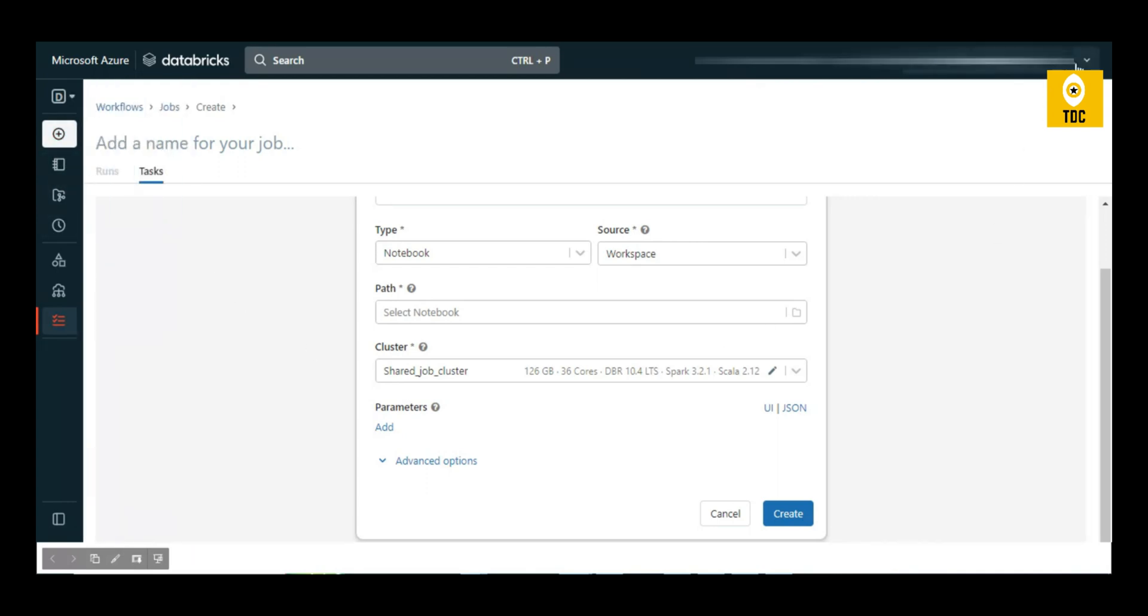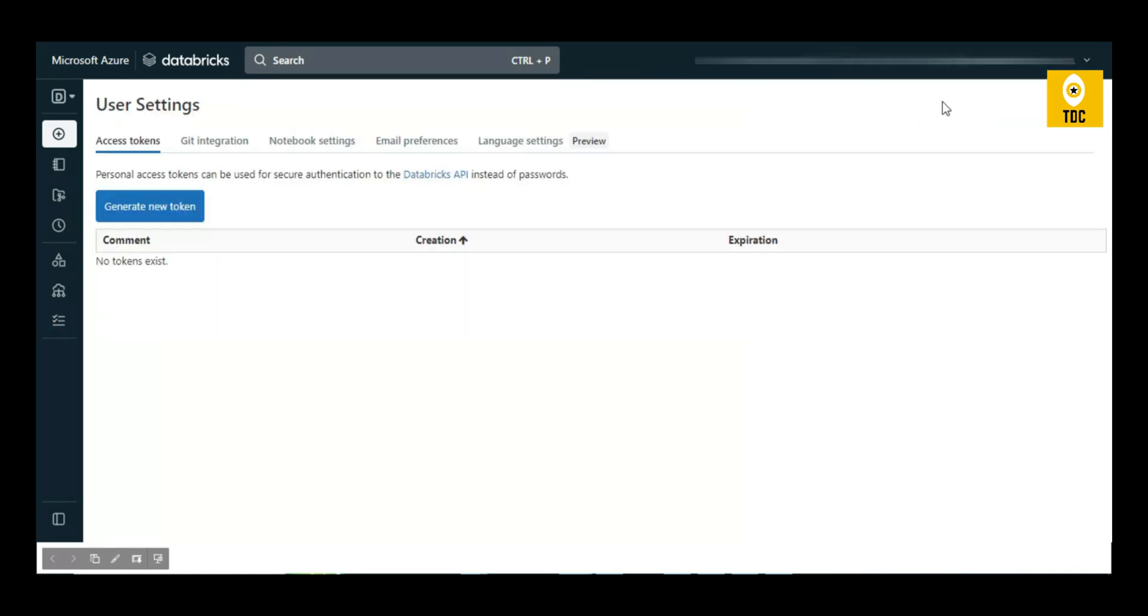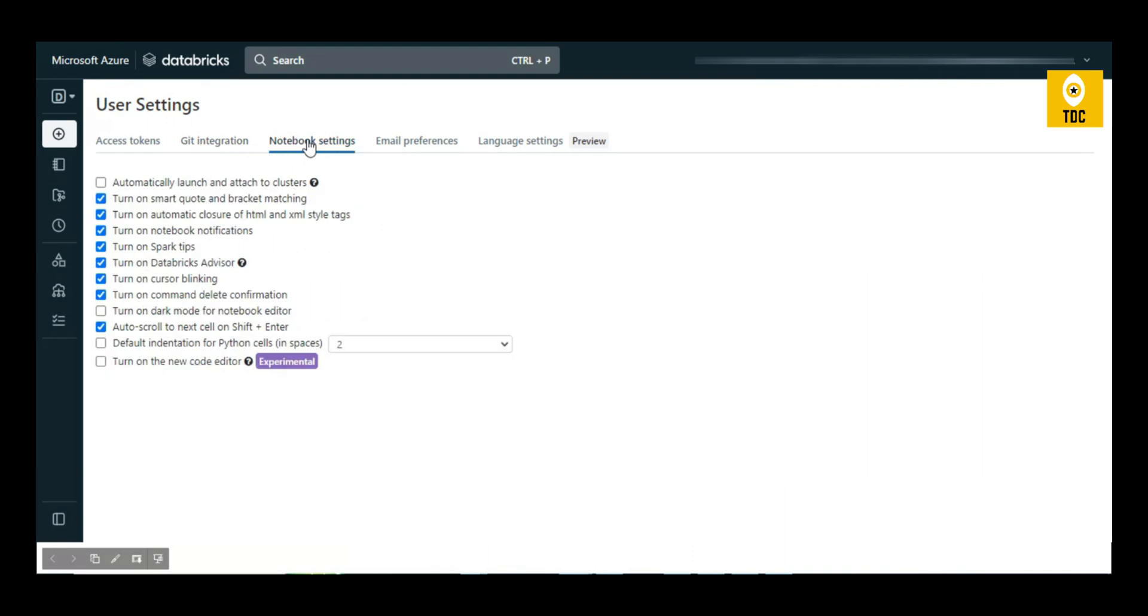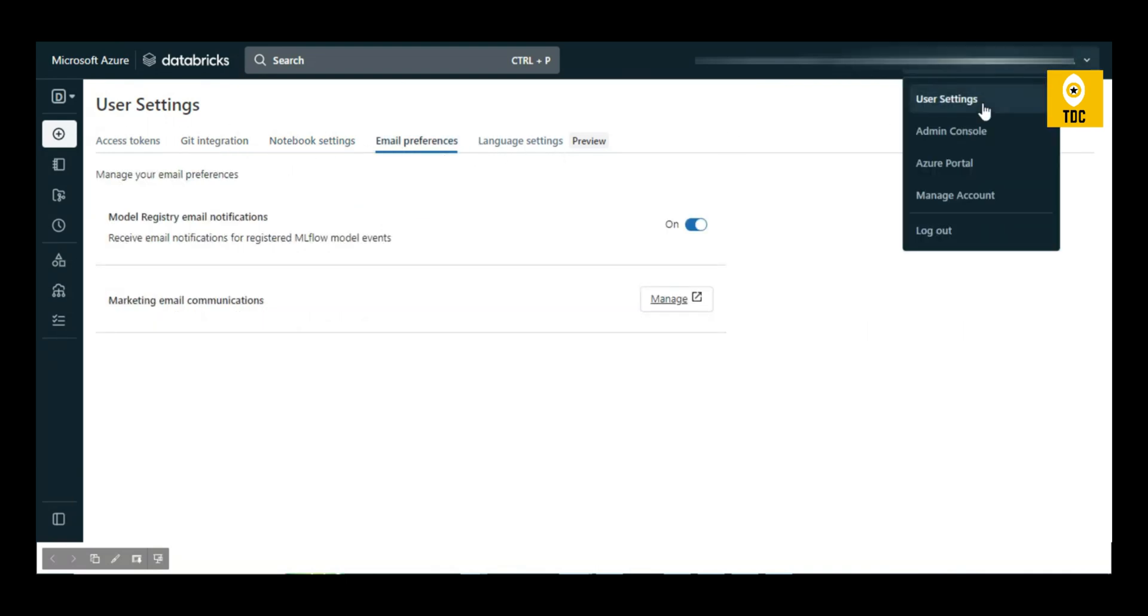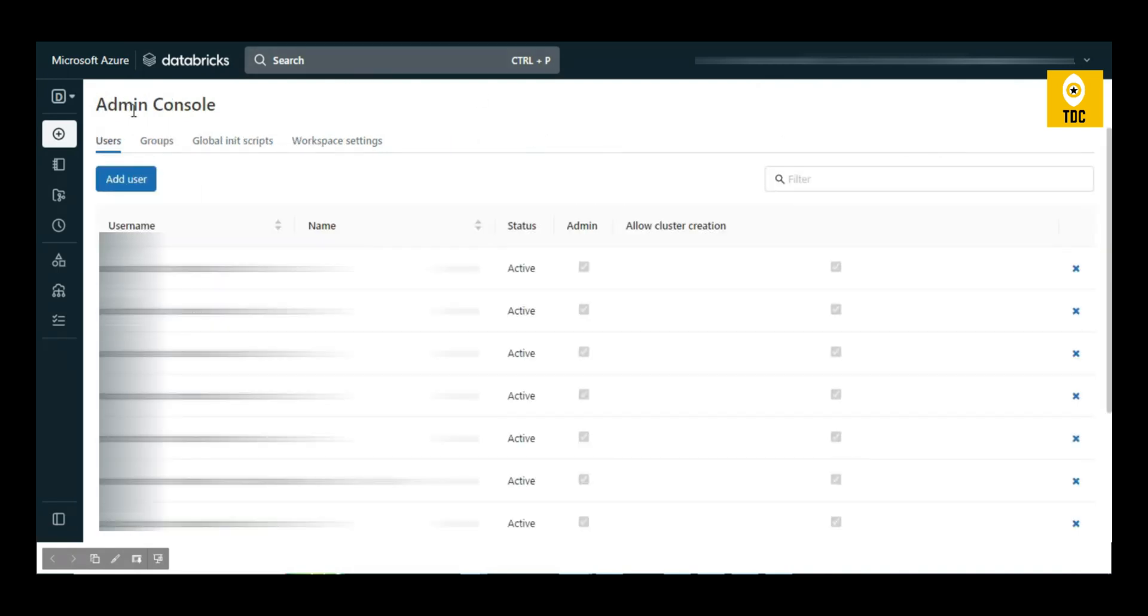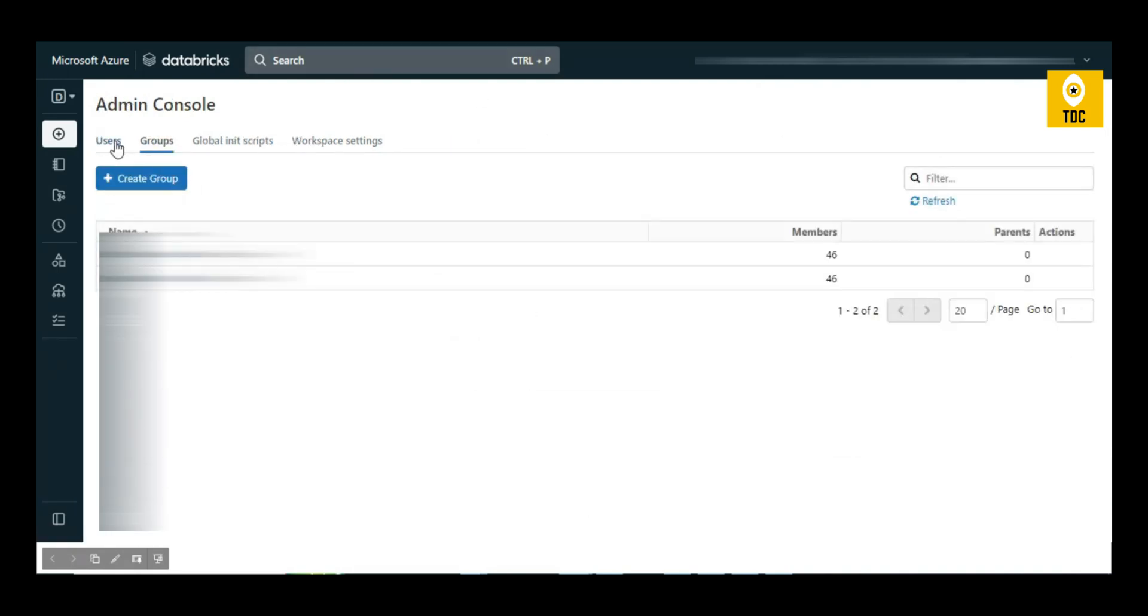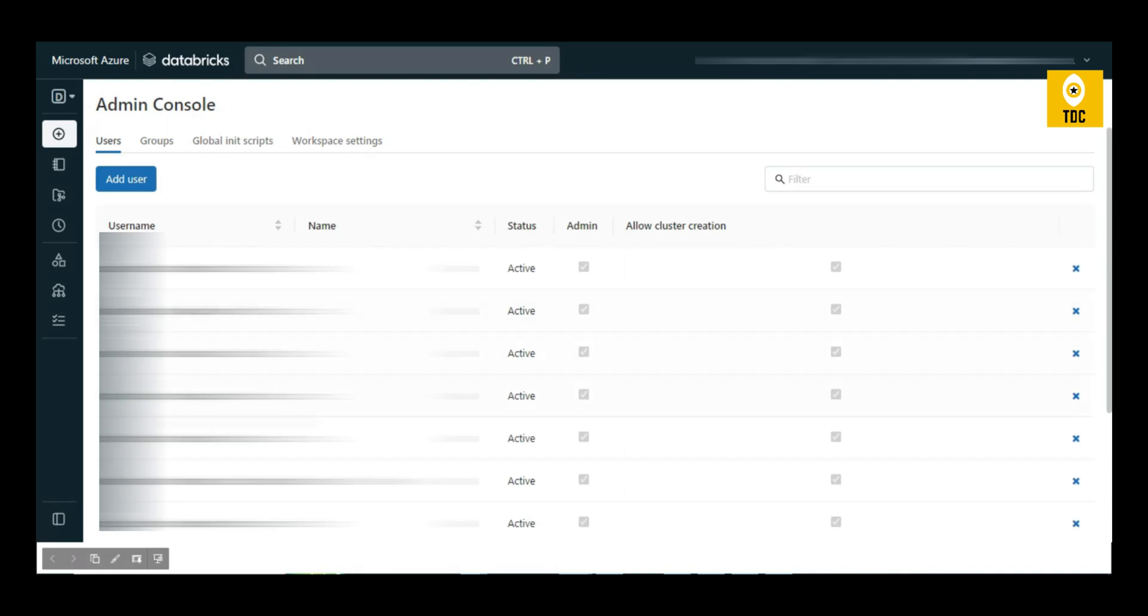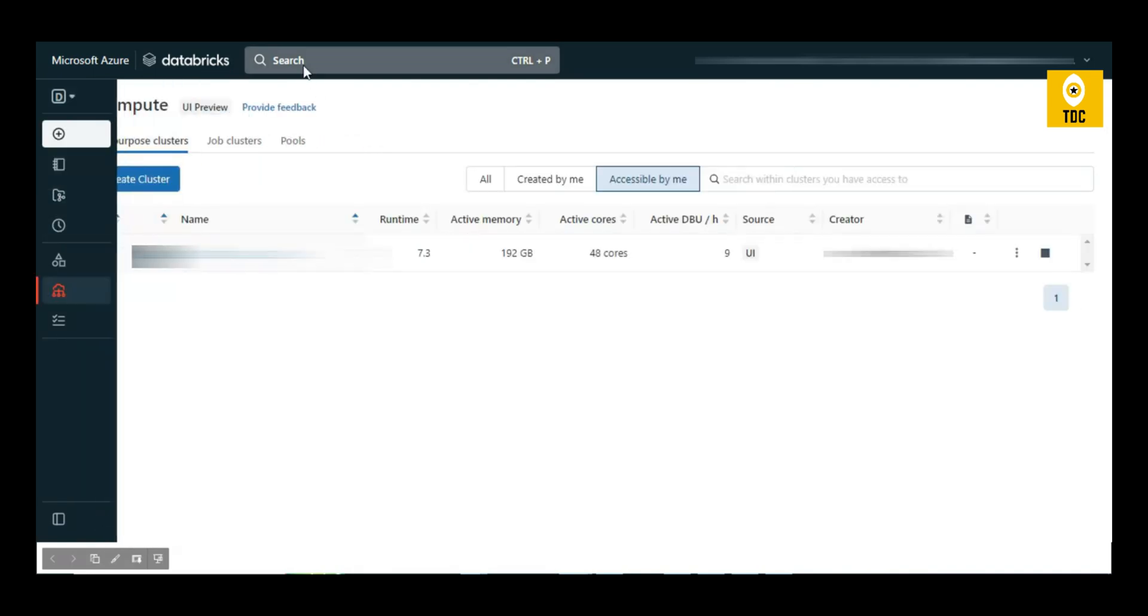In the top corner, you'll see User Settings, Admin Console, Manage Account, and Azure Portal. In User Settings, you can generate access tokens, perform Git integrations, configure notebook settings, and email preferences. In Admin Console, you can see all users, add users to groups, and remove users from groups.